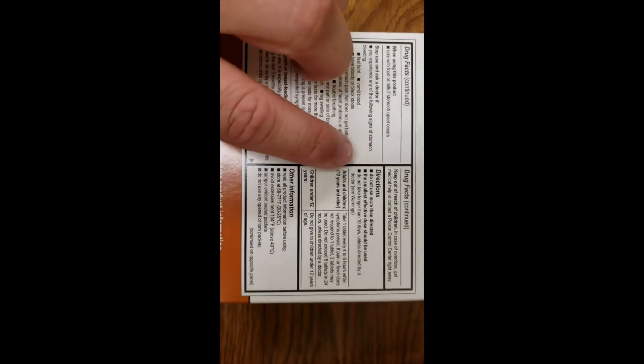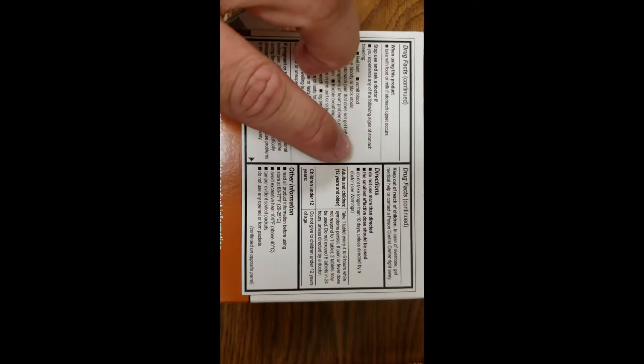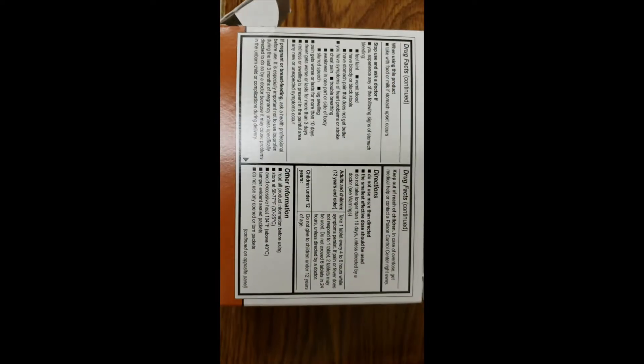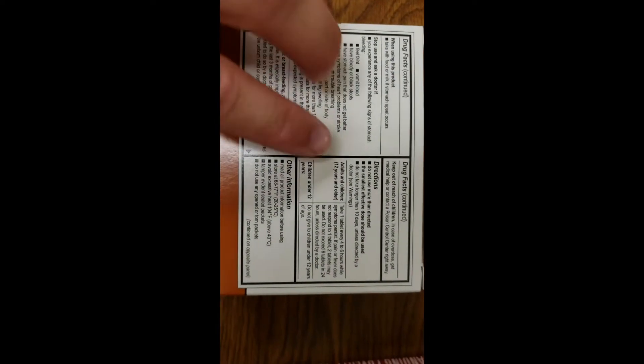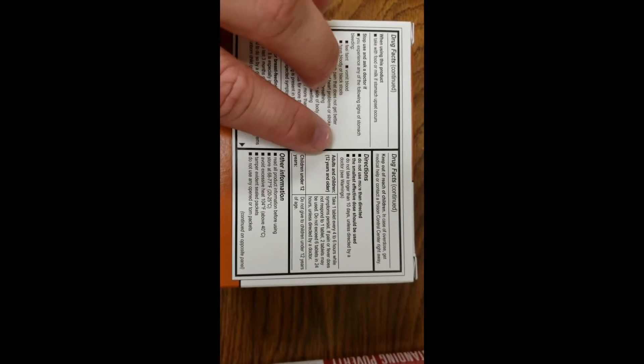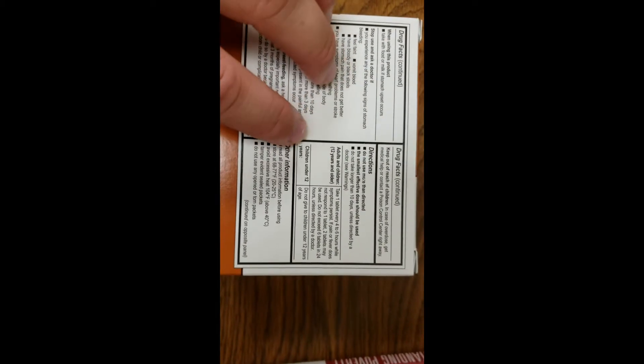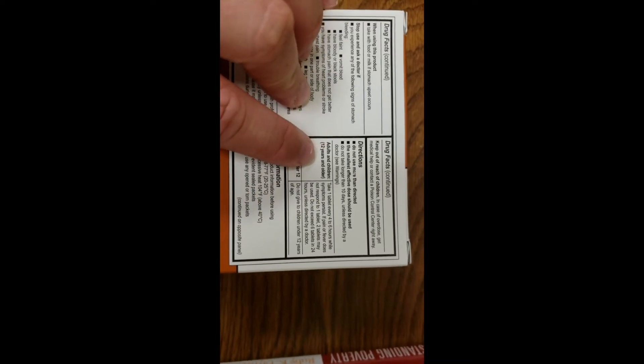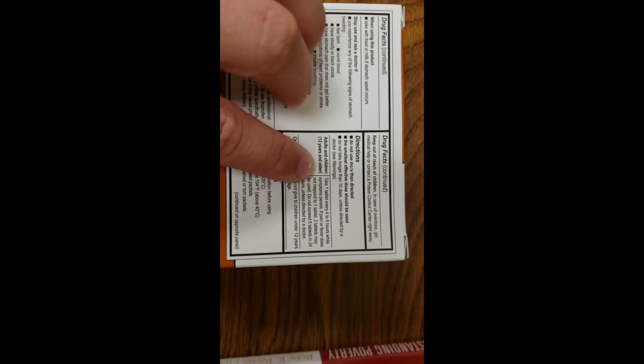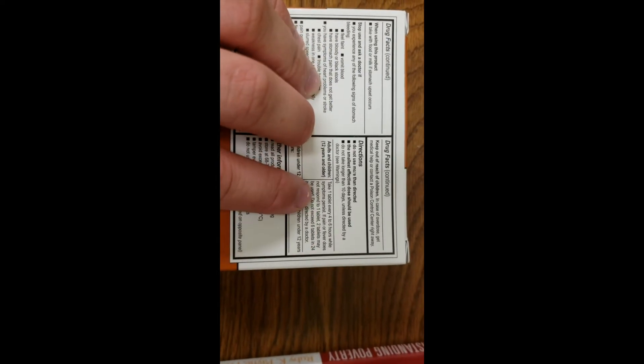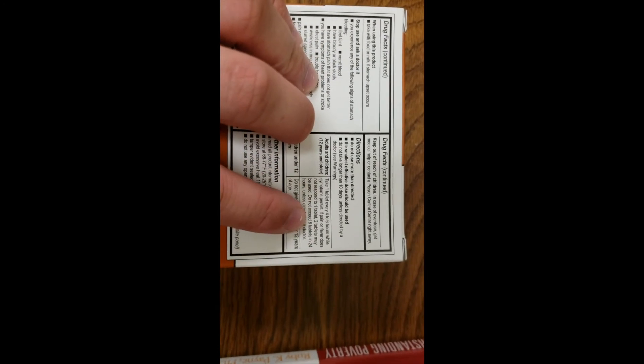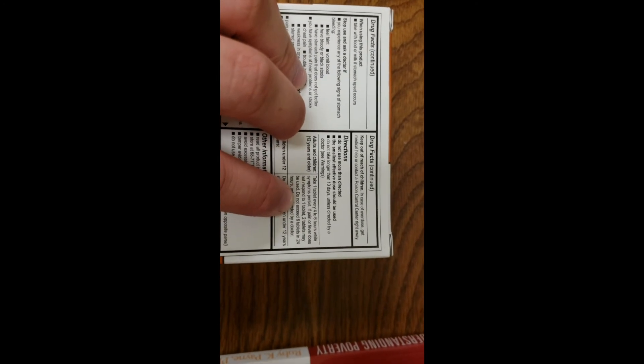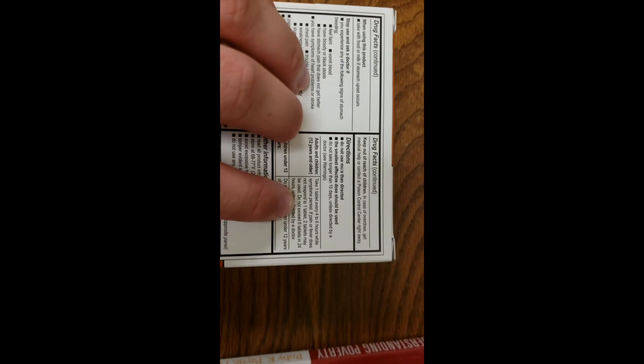Our final thing is the directions on how to take it. You don't want to take more than directed, and you want to make sure you're taking the correct dose. This is going to give you for children under 12. This one says don't give to children under 12. This one is for adults and children over the age of 12, and it tells you how you will take it and how many to take and what kind of increment to take it in.